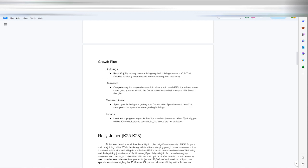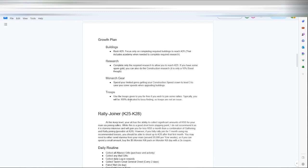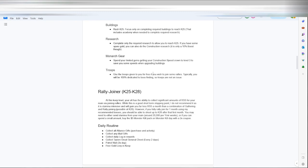Your building plan is going to be rush to keep 20, keep 25, and then rush your research to 25. Do the construction research, it's a 10% bonus. Your monarch gear, that's where you want to spend your gems to get your monarch gear, help cut down the speeds. Troops, obviously use your free troops. T1 ground is pretty good to use.